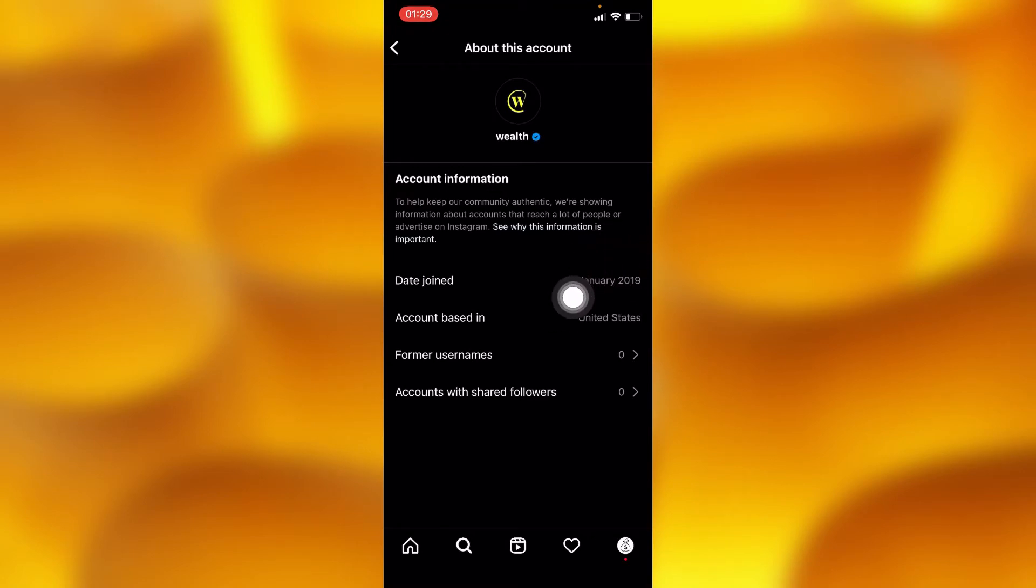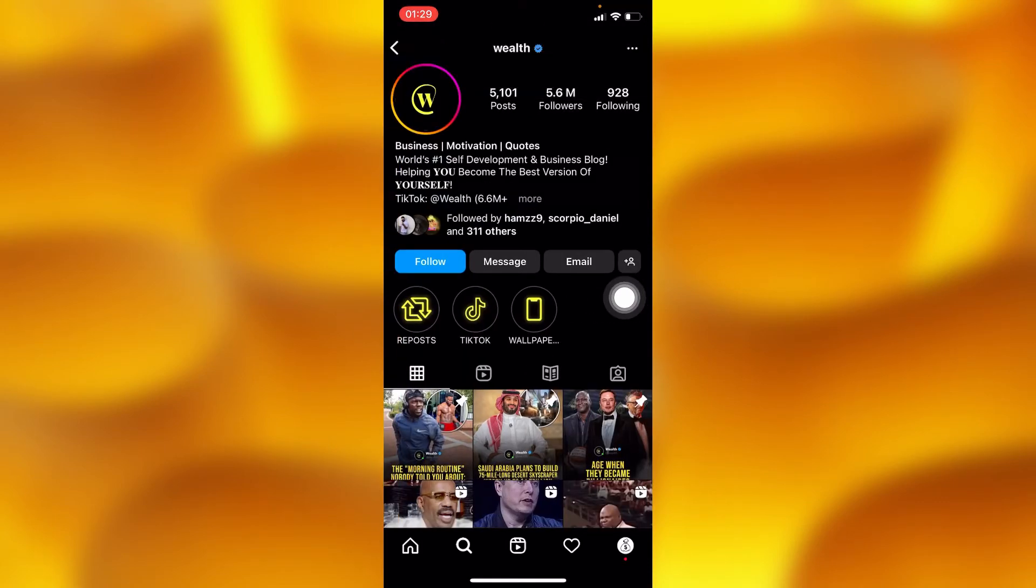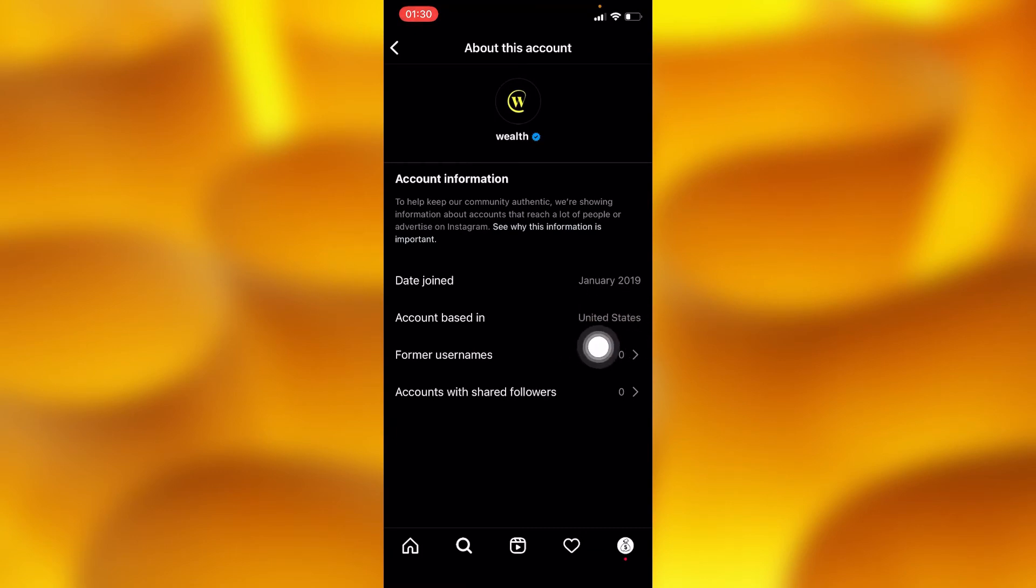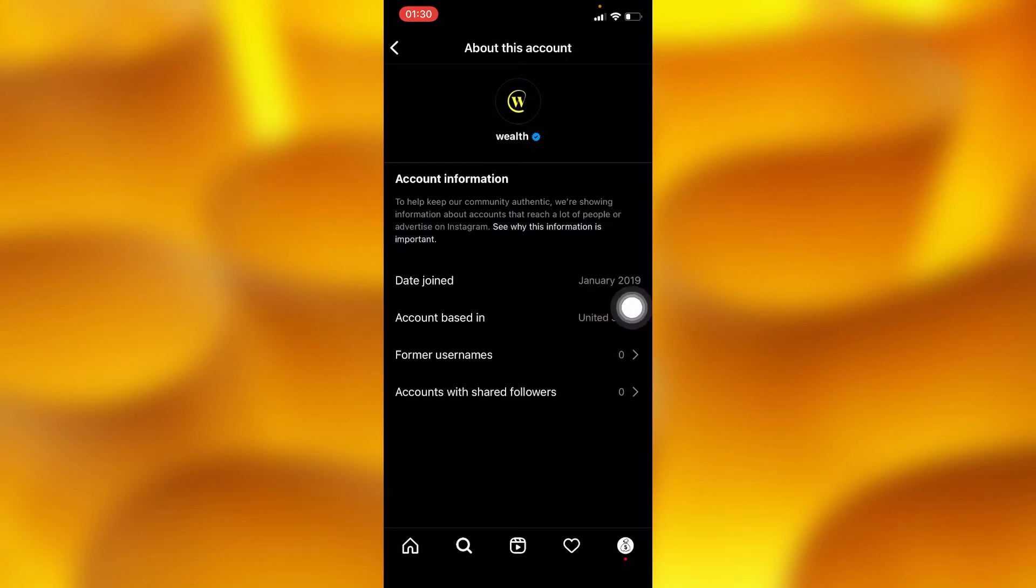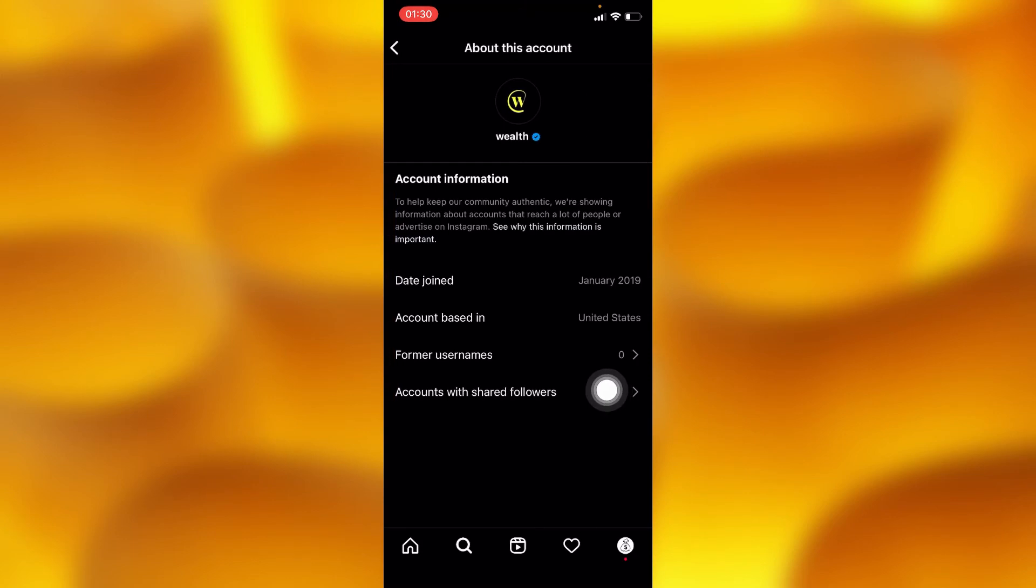Just right here as you can see, and you can as well do this to any private account on Instagram. You can as well see their country based in where this account is currently located, and you can as well see their former names. Surprisingly, this account has never changed their name. You can see even followers shared right here. As you can see, we don't share followers right there.